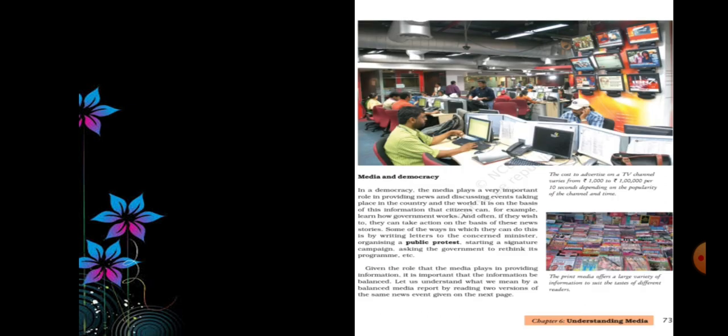Then comes media and democracy. In a democracy, the media plays a very important role in providing news and discussing events taking place in the country and the world. Whatever happens in our democracy or in the process of government can be accessible to all people of our country through these types of communication media.